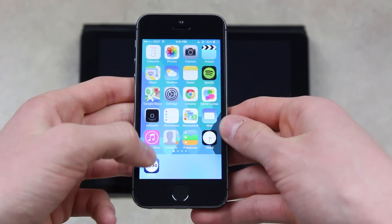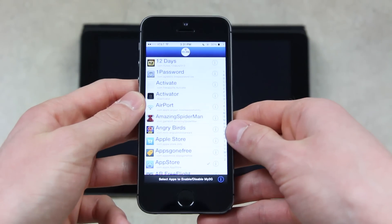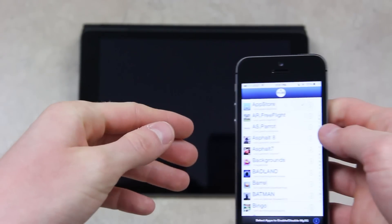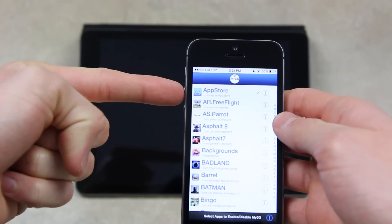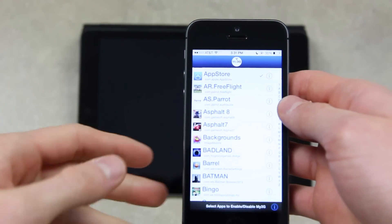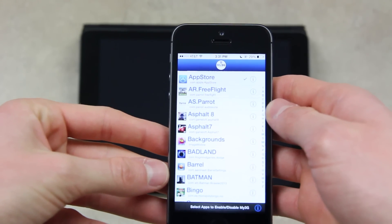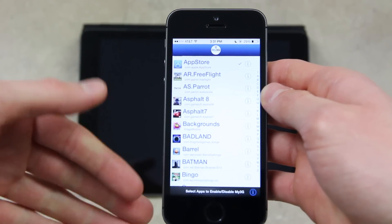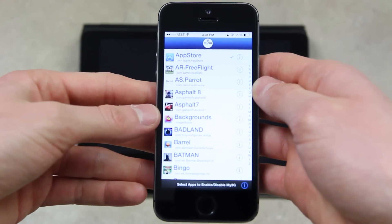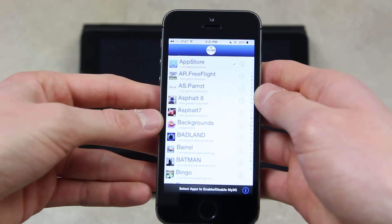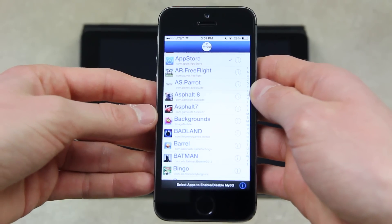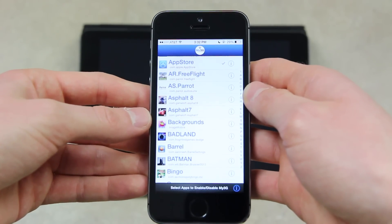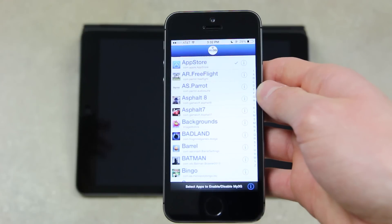The next one that's very similar to MyWi is My3G. Essentially it allows you to unrestrict your applications for cellular data usage. I primarily have it set to the App Store — traditionally the App Store will not let you download applications that exceed 100 megabytes while over an LTE or 3G connection. With My3G, it tricks any application you have enabled to think that it's running over Wi-Fi when in reality it's running over your cellular connection. So it's really great if you have an unlimited data plan and you're trying to use it with the App Store or some VoIP application. It works really great and it's very reliable.